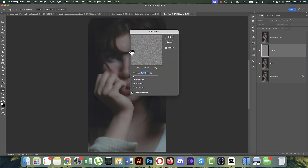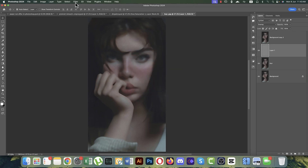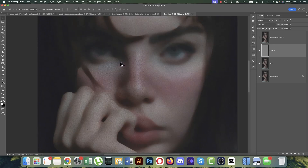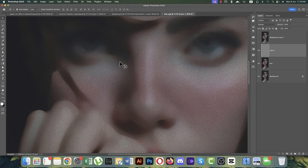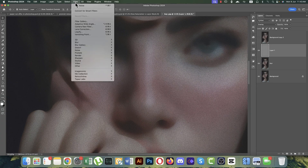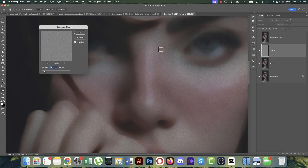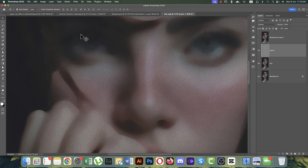Choose Add Noise, set the noise value, and hit OK. This noise isn't quite right for matching skin, so go to Filter, Blur, and apply Gaussian Blur until it resembles skin texture, then hit OK.